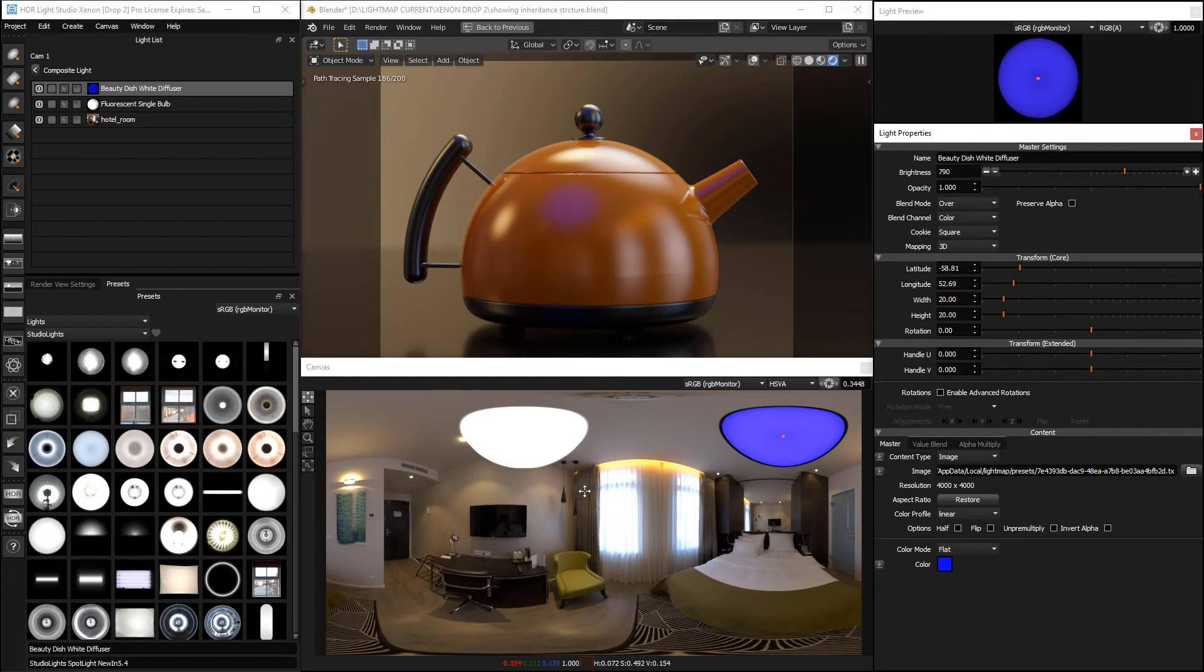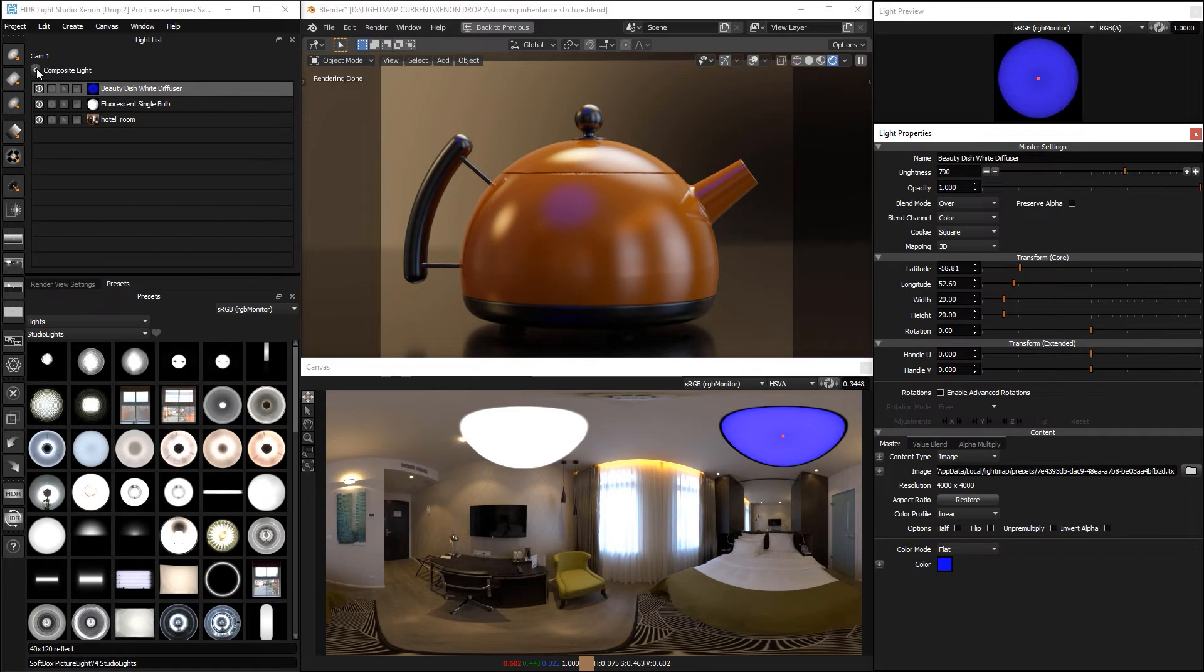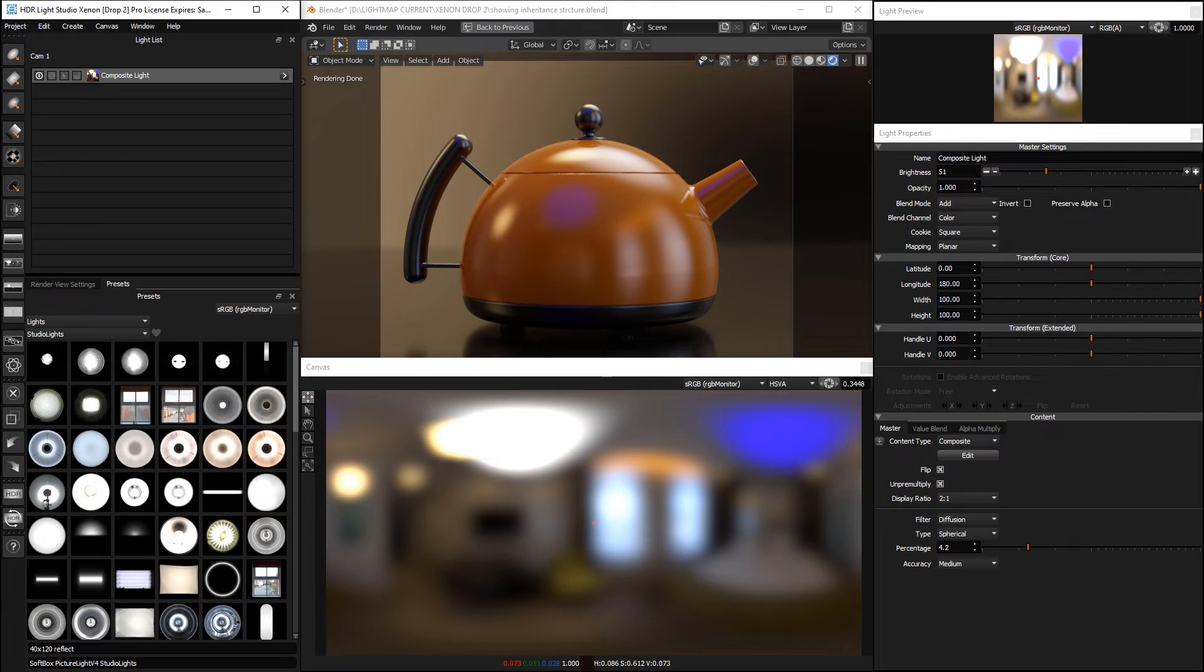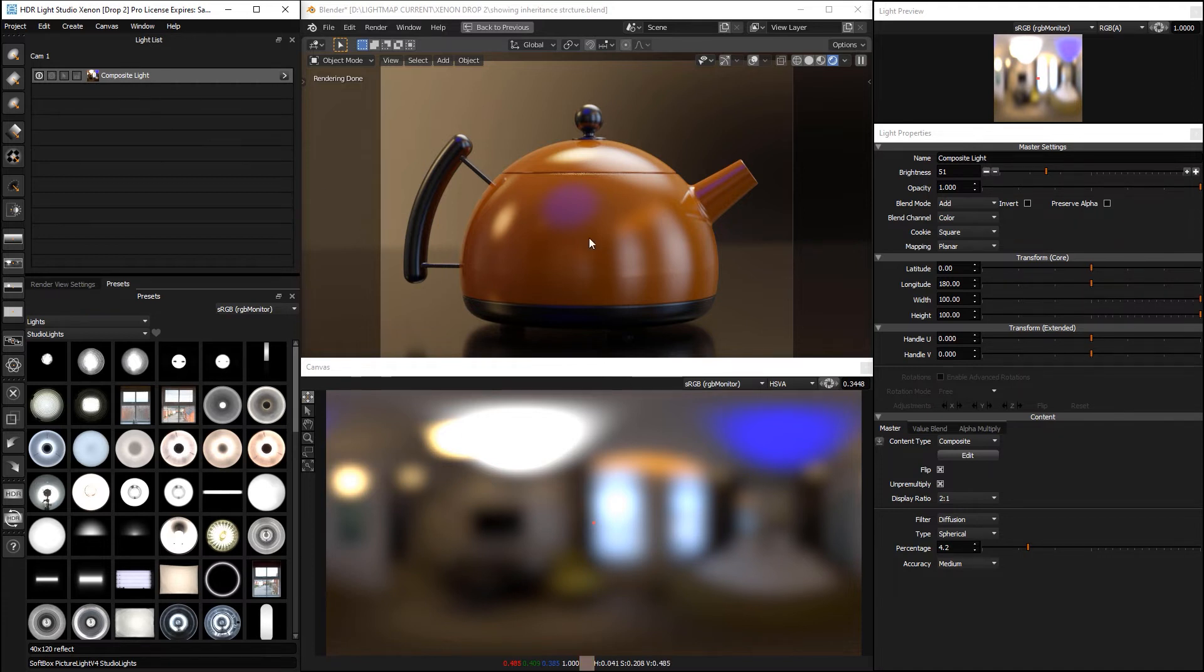And that's because we're editing the composite, and if we go up a level, we can then see the output which is the blurred, the diffuse version of this. And this at this base level looking at the light list, this is what is actually lighting the shot.